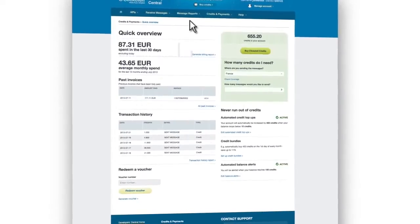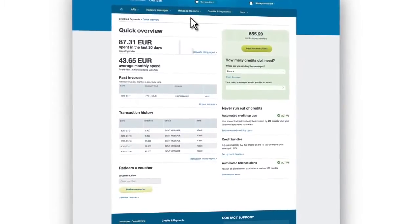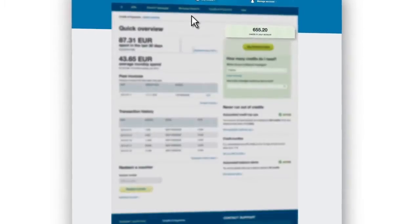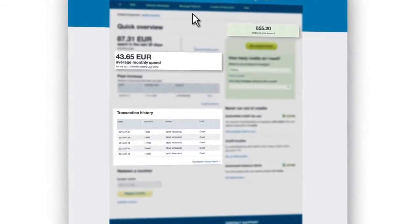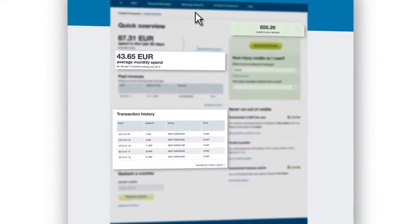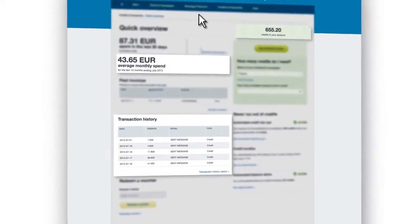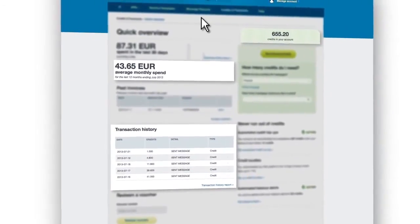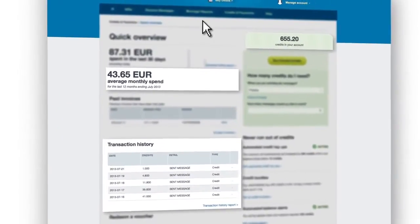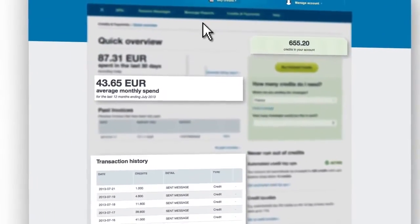You'll also want a concise overview of your credit balance, your average monthly spend, and your transaction history in order to manage your costs and deliver accurate reporting on your campaign's success.